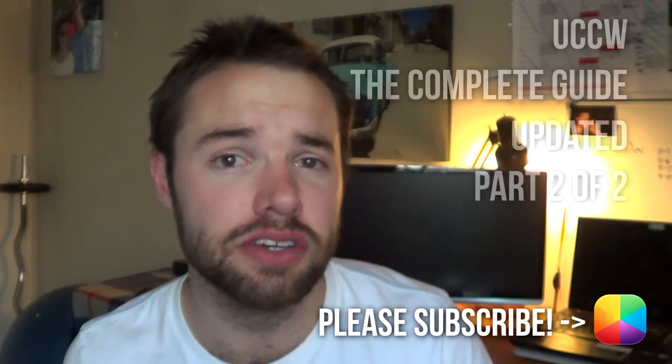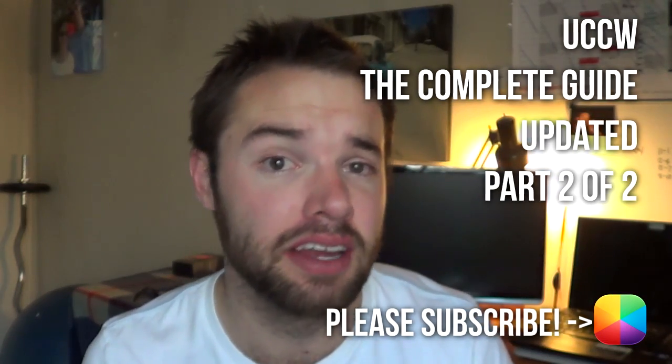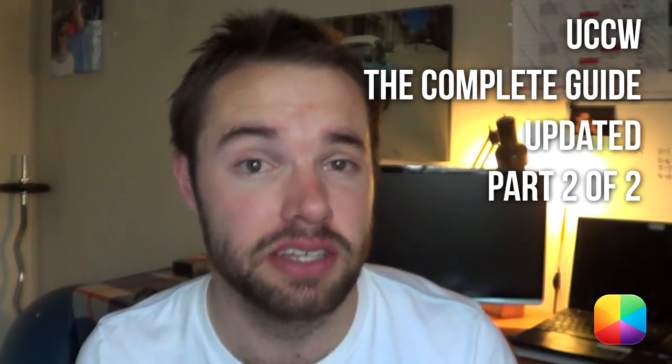Hey everyone, my name is Marko and welcome to the second part of our two-part series of the updated Complete Guide to UCCW.